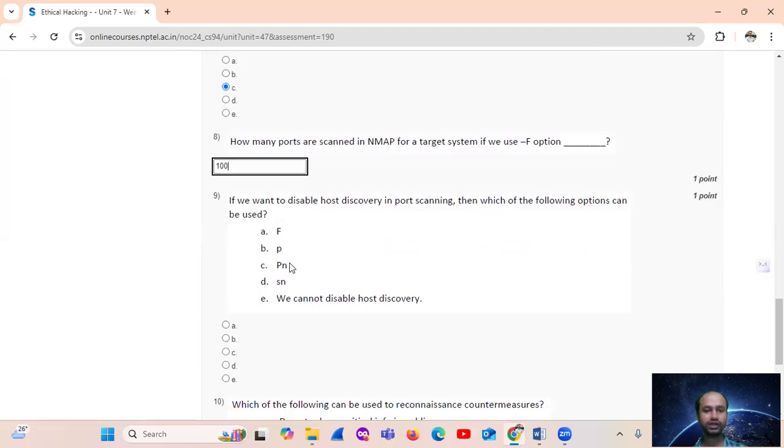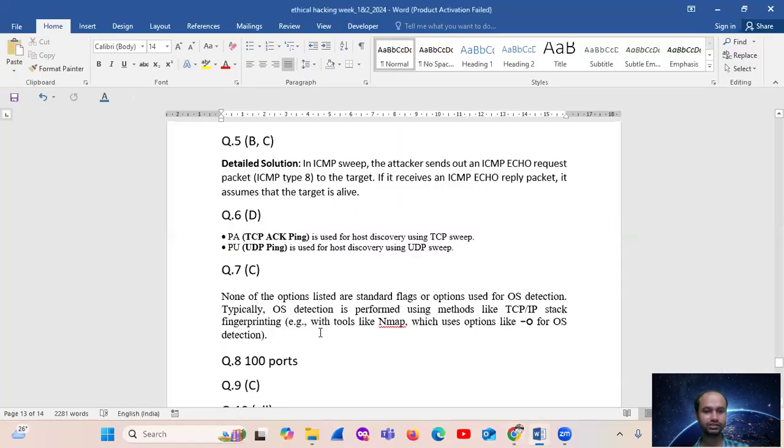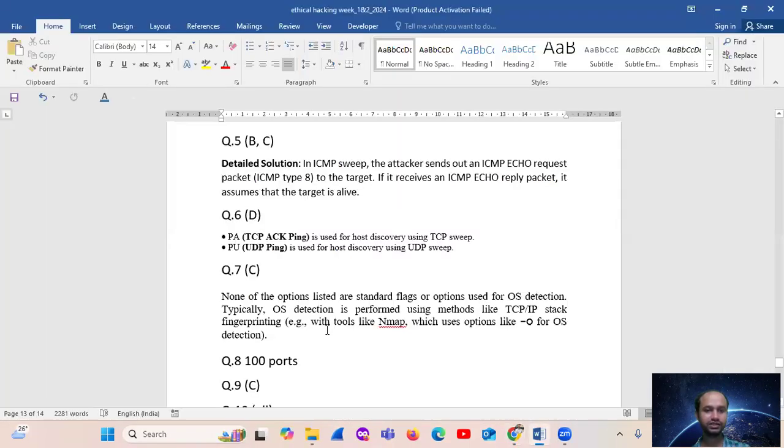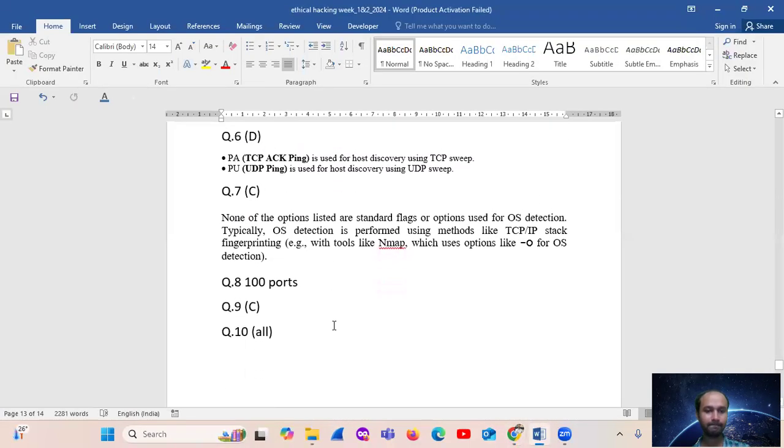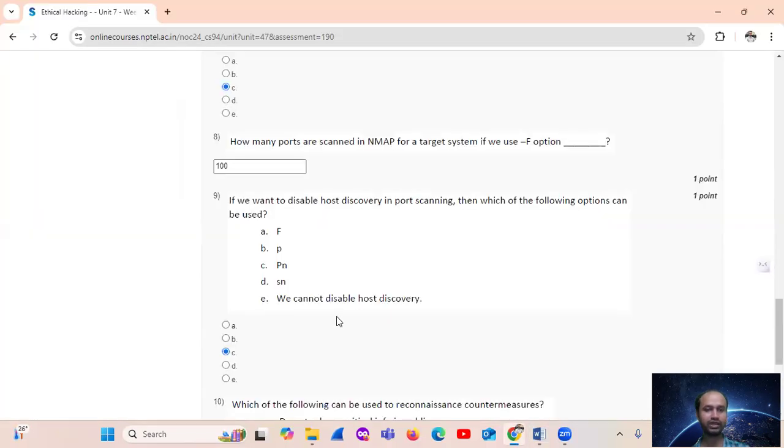Question number nine: if we want to disable host discovery and port scanning, then which of the following option can be used? That is option number C, PN. Option number C, PN.